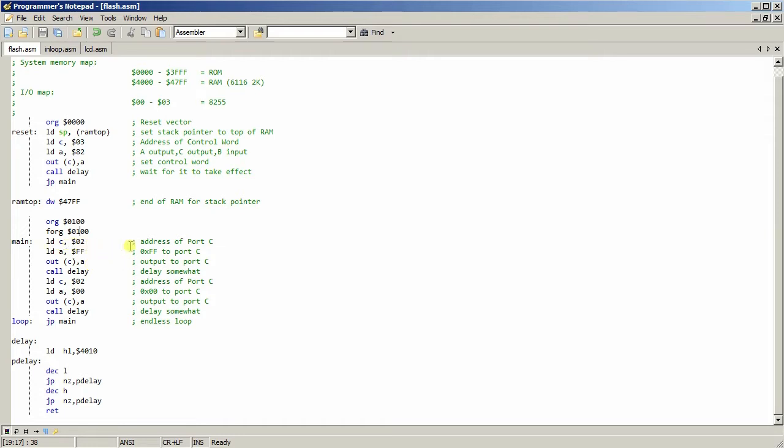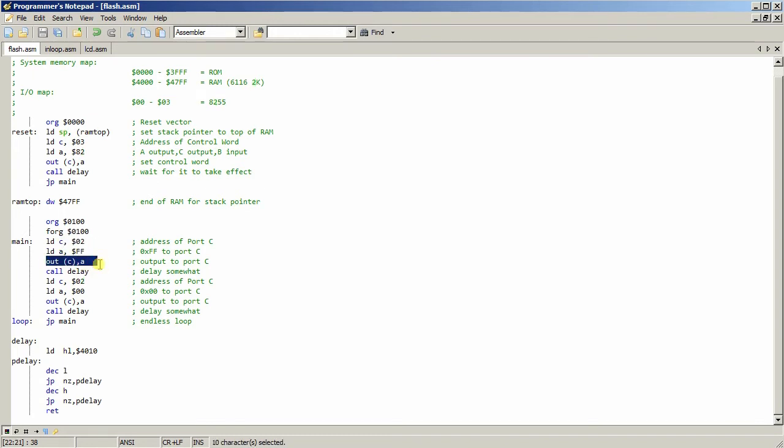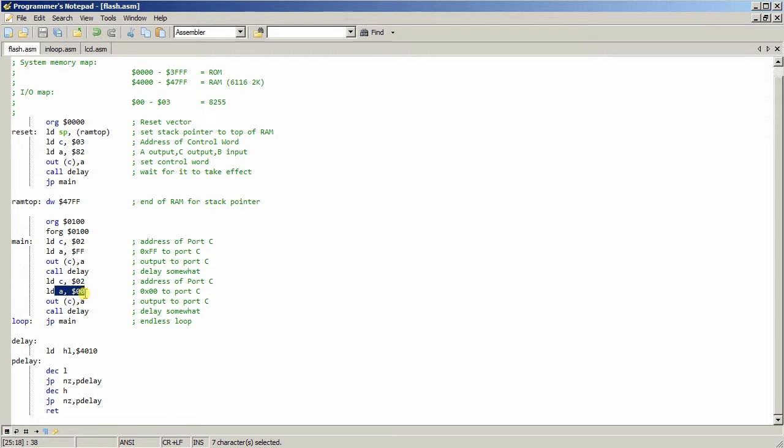So now, what I'm doing is I'm telling it that's the address for port C. Set FF to it, and then send it. And then call for a delay. Port C again. Put zero this time. And send it, and delay. And then loop around. So that should be, basically, that's the whole of F on, and the whole of F off again.